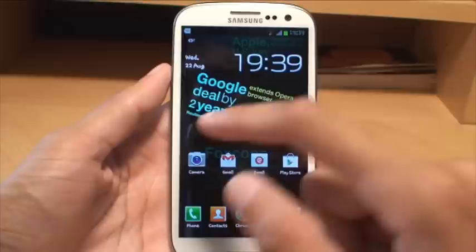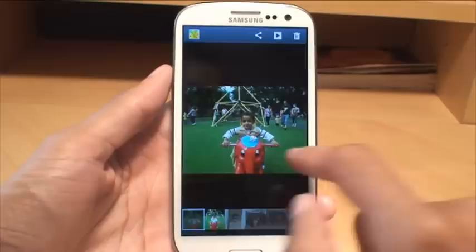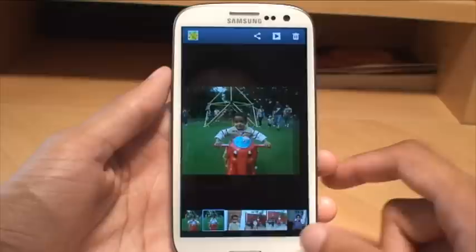So first of all if we load up the camera application, there we go and we can see the previous photos I've taken of the kids and what not.